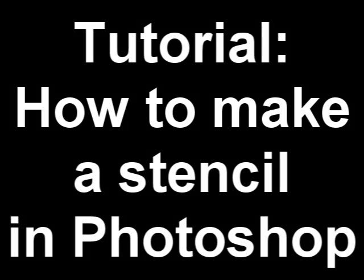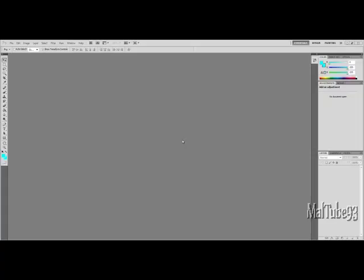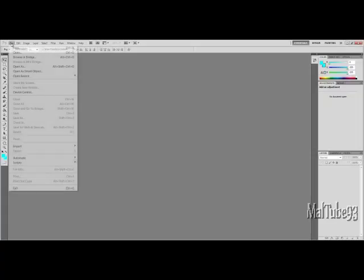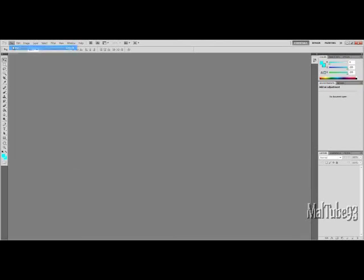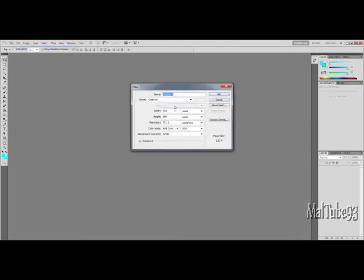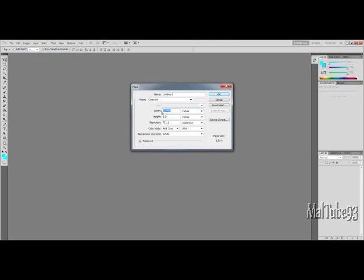Hello and welcome to my tutorial on how to make a stencil which you can then spray over or whatever. First of all, go to File then New and you want a new page in inches. You want 11 inches by 8.5 and then press OK.